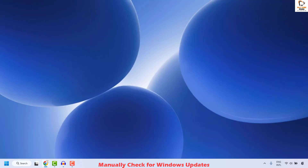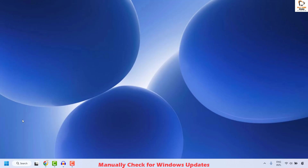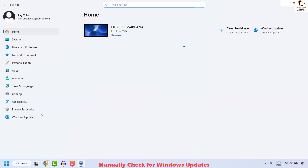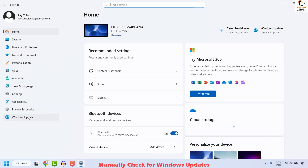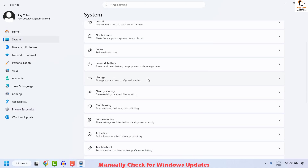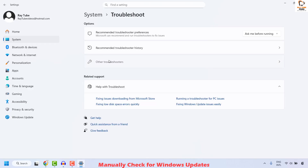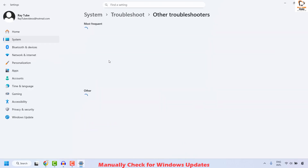If you are still facing the problem after trying that step, the second step is to go ahead and run the Windows Update Troubleshooter. To do this, right-click on the start button and then click on Settings. Once on Settings, click on System, and then on the right-hand side click on Troubleshoot. Once on Troubleshoot, click on Other Troubleshooters.